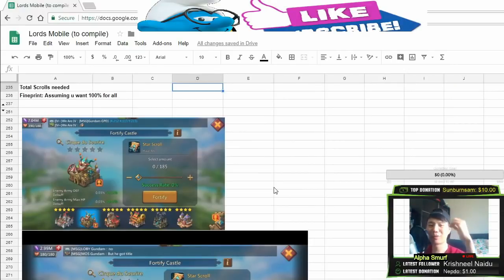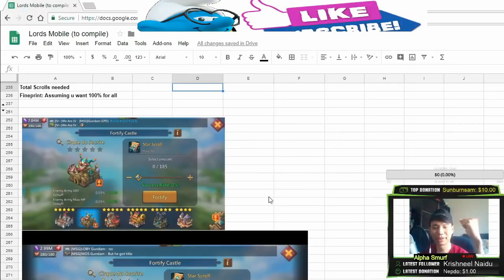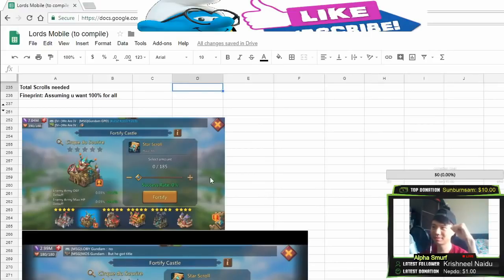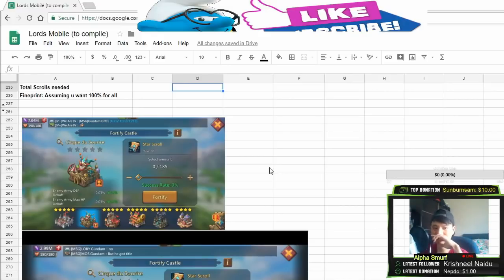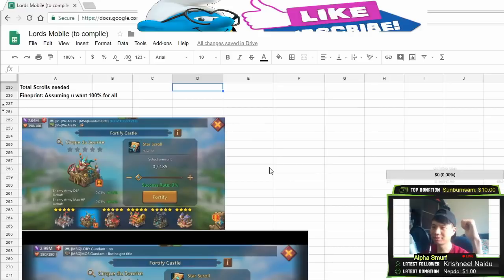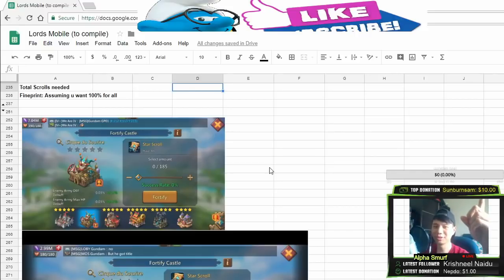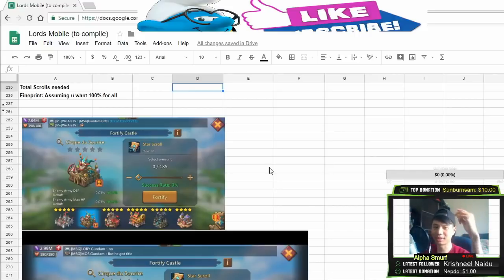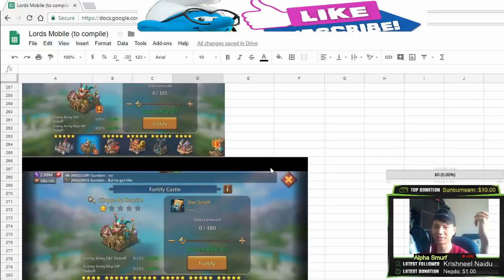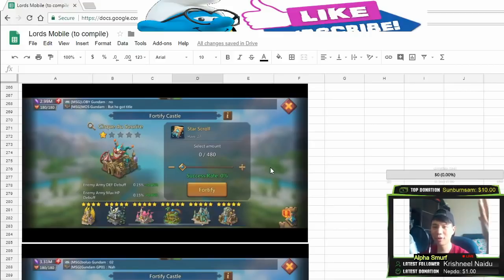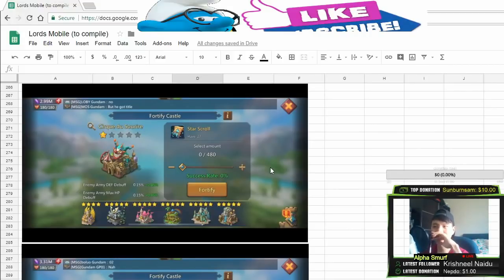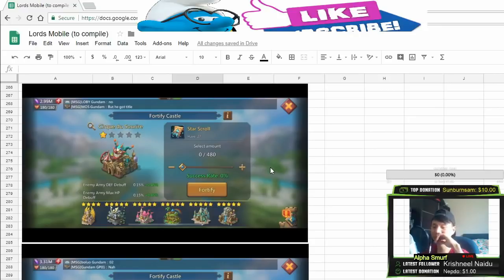From level 0 to level 1, it costs 185 strokes. So from 1 star to 2 star, it costs 480 strokes.